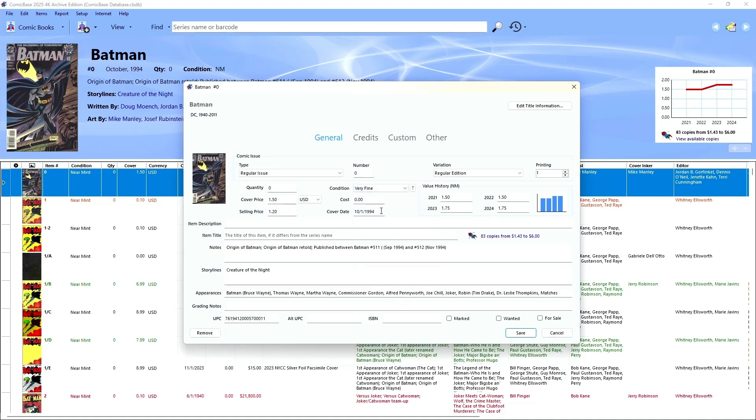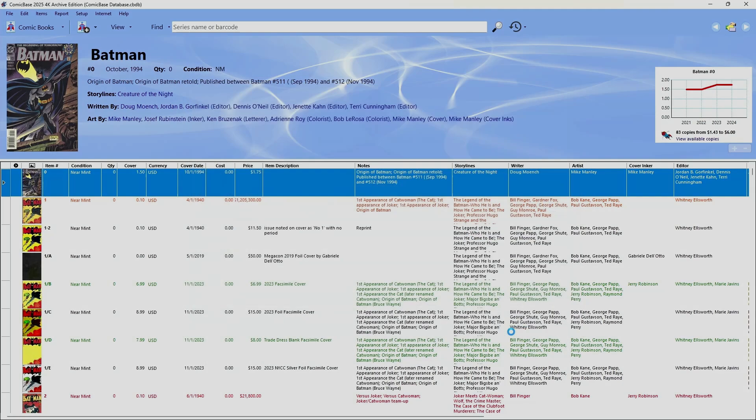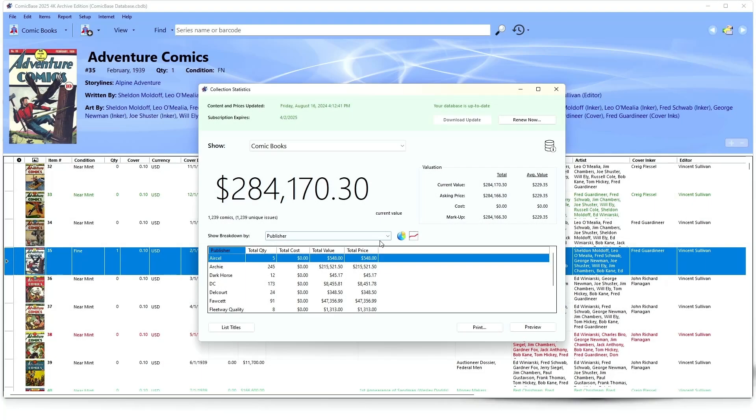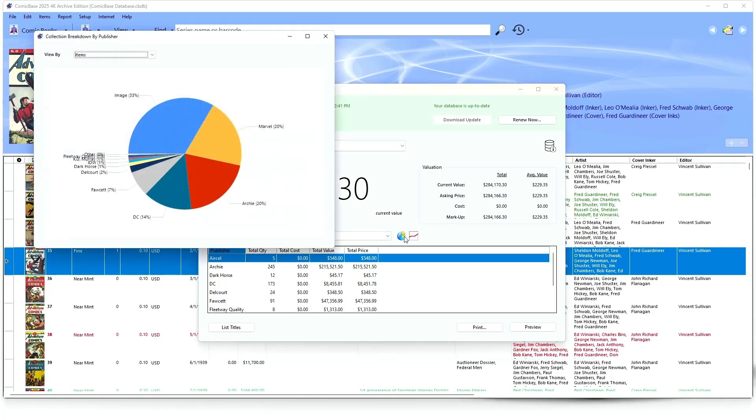For the most part, all you have to do is look up the books you've got in the database, say how many copies you have and in what condition, and ComicBase will take care of the hard work of keeping your collection organized, filling you in on the details of each comic and telling you what it's all worth.